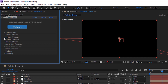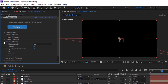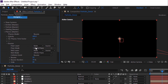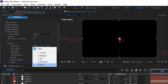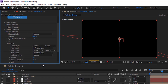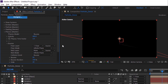Go to Physics. Change Physics Mode to Bounce. Change Gravity to 400. Go to Bounce. Change Floor Layer to Floor. Change Bounce Random to 100% and change Slide to 20.